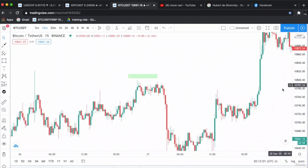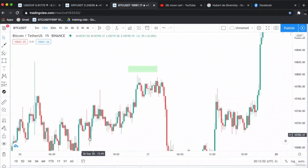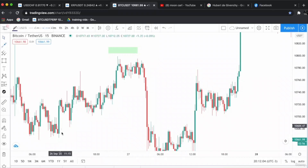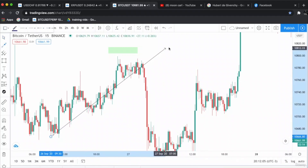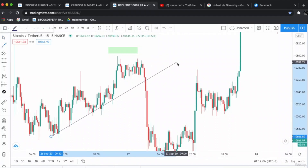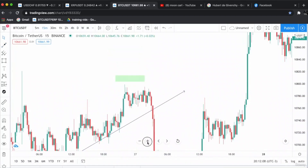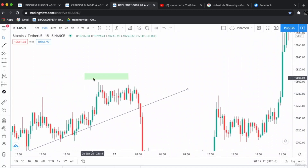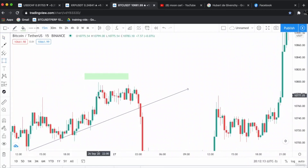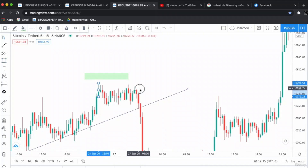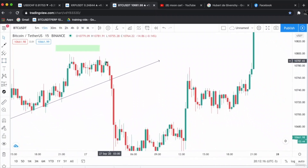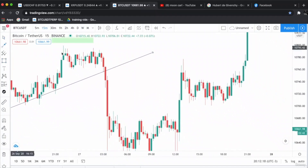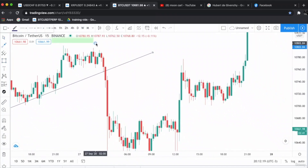This is the shooting star. The price was in an uptrend, as you can see. A shooting star appeared over here — this is the shooting star candlestick. The price went down, all the way down.